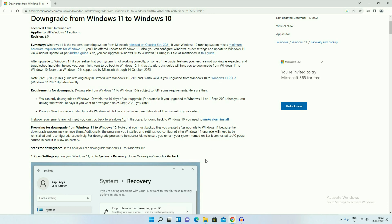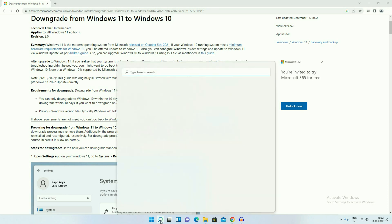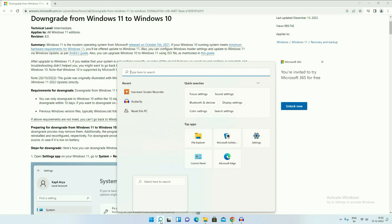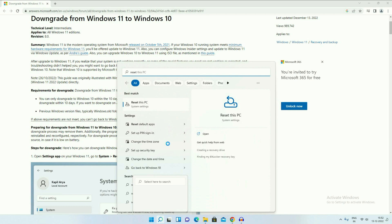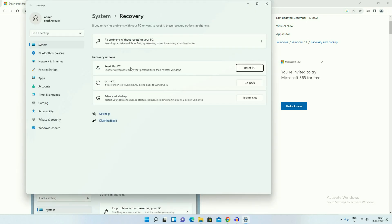I will show you the option. Go to the search icon, then type 'reset this PC'. You will get the option Reset this PC. If you are within the 10-day period, you will get this default option: Go Back.